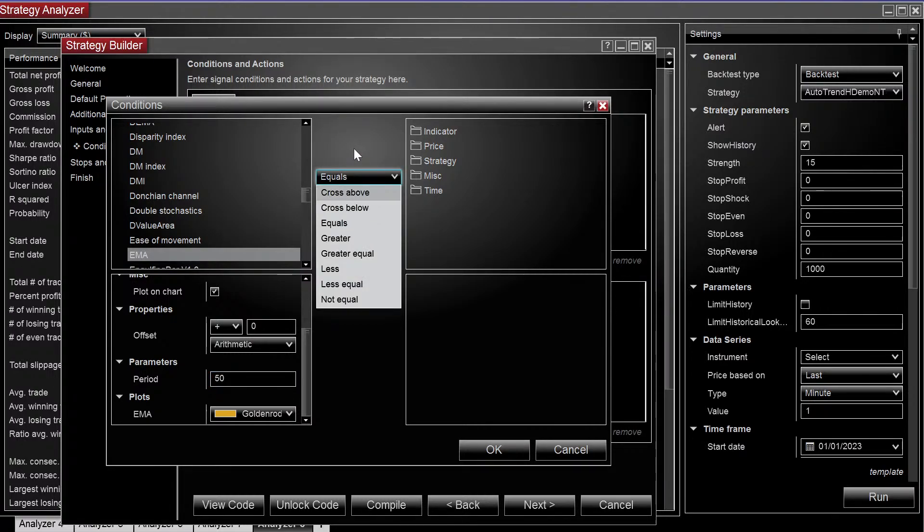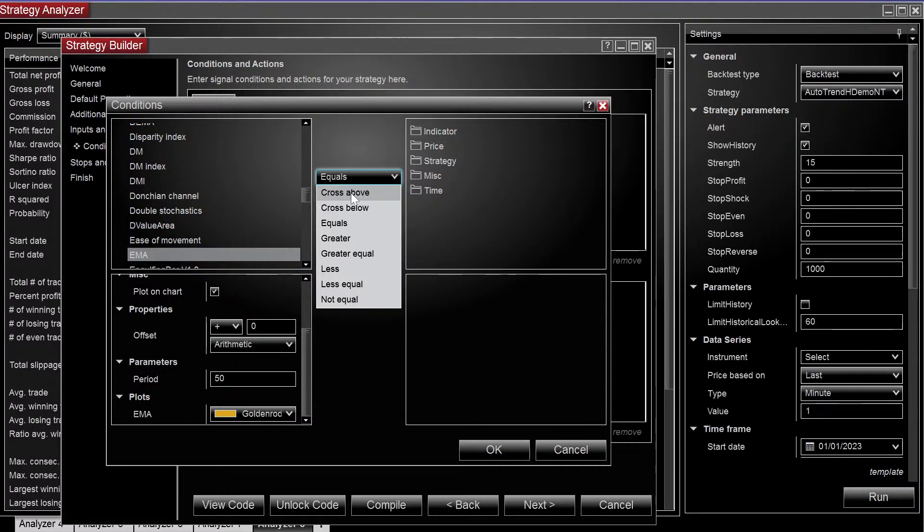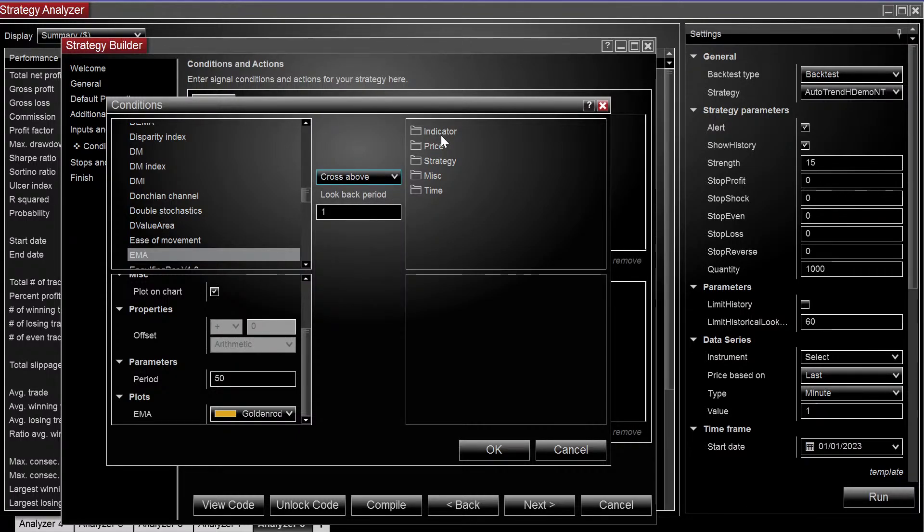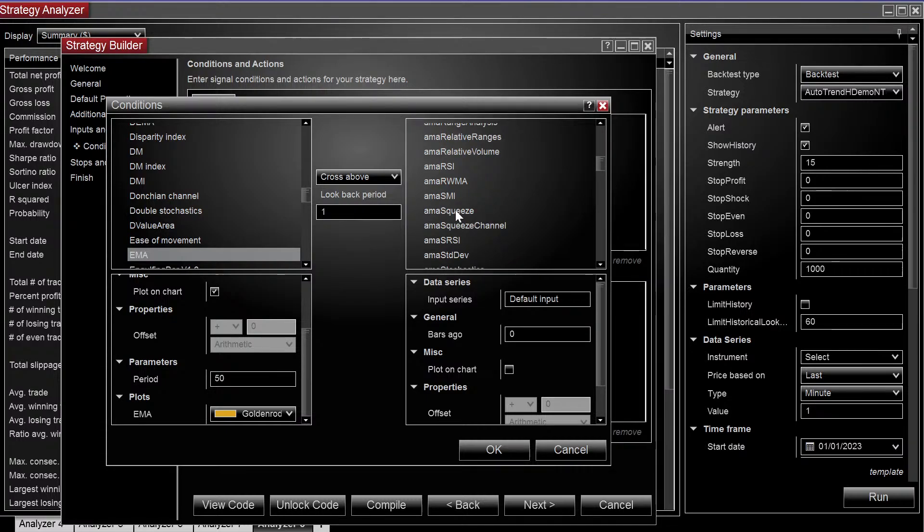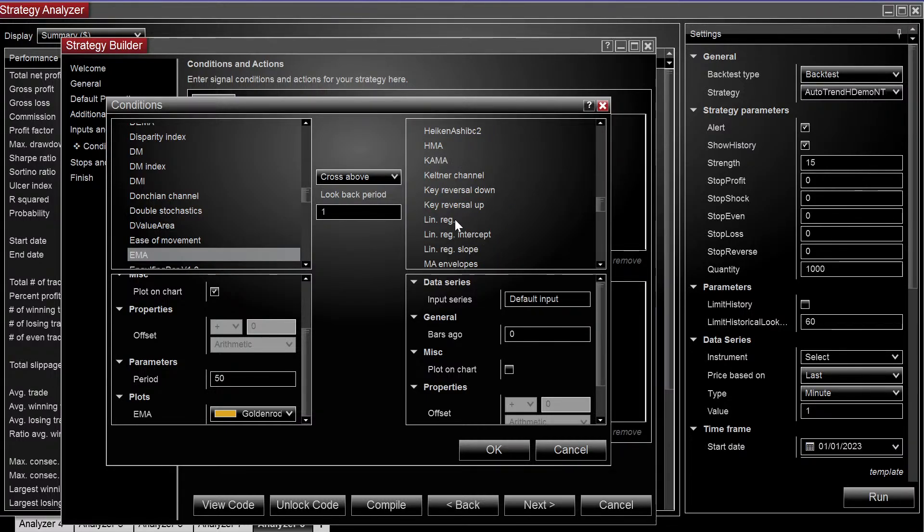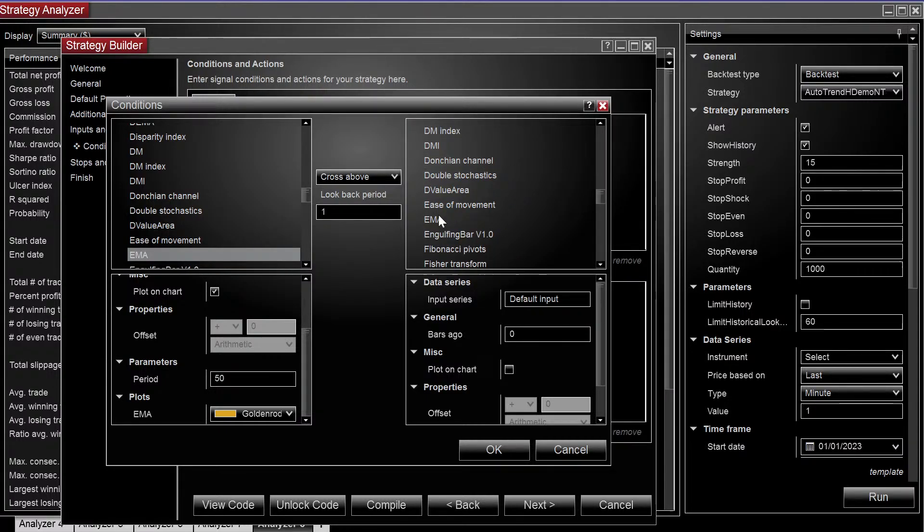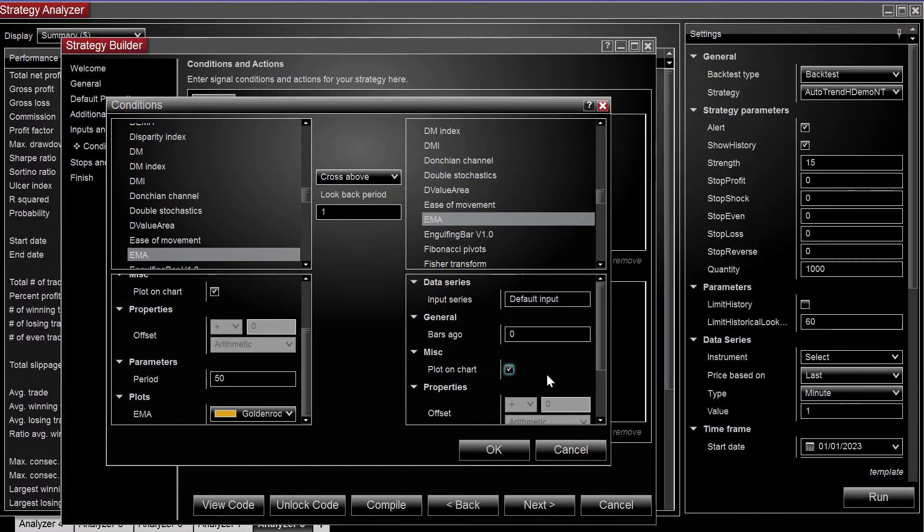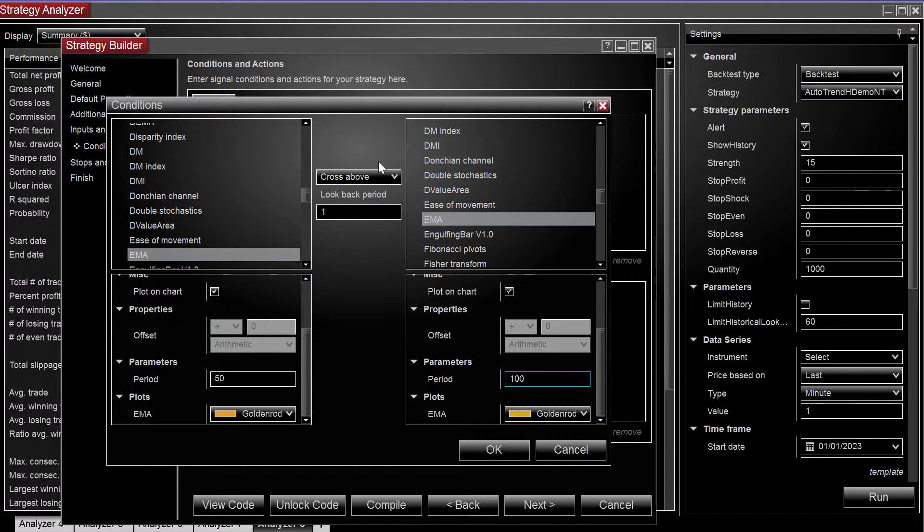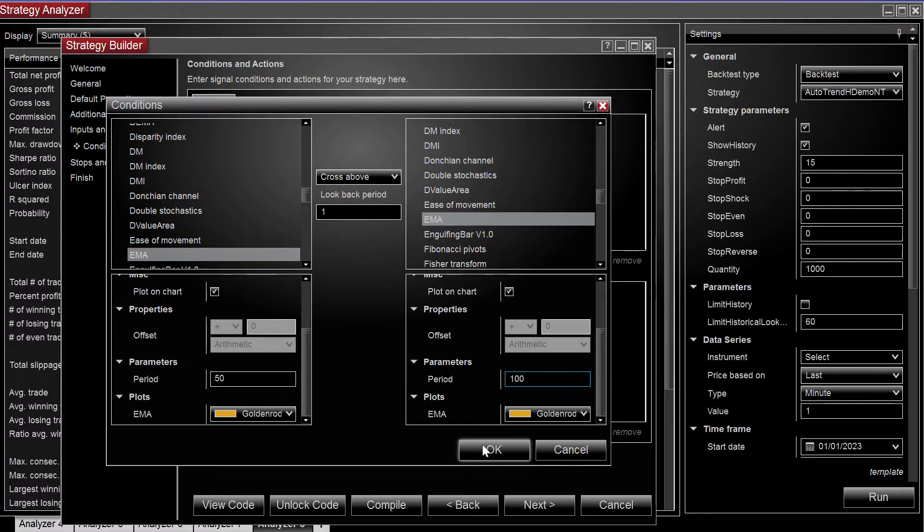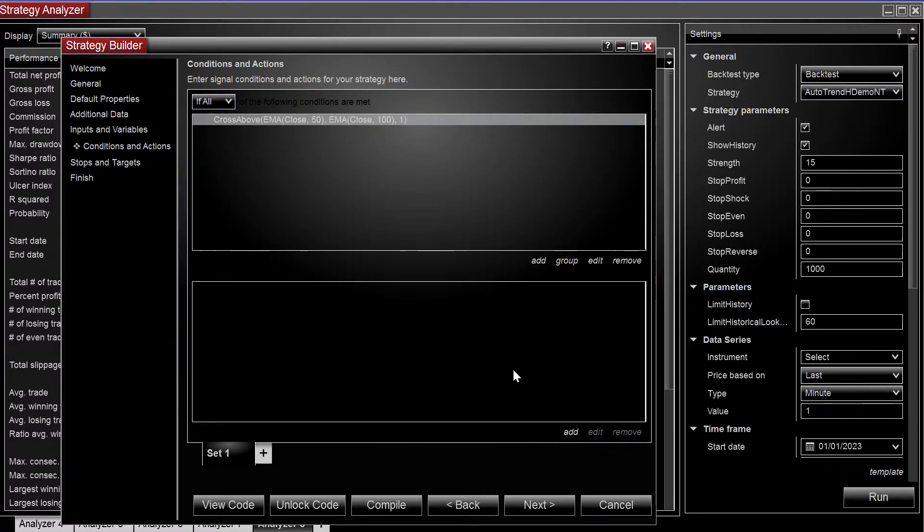In the comparison, we're going to do a cross above. Let us choose the EMA, let's plot that on the chart as well. The 100, so 50 crosses above the 100. Hit OK.